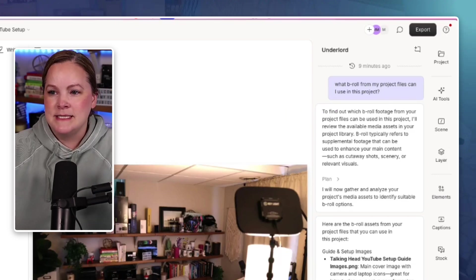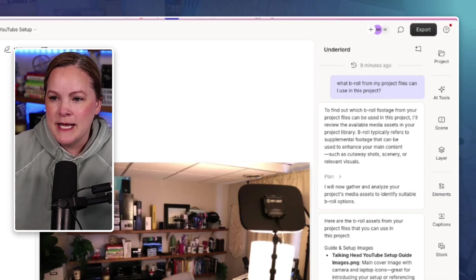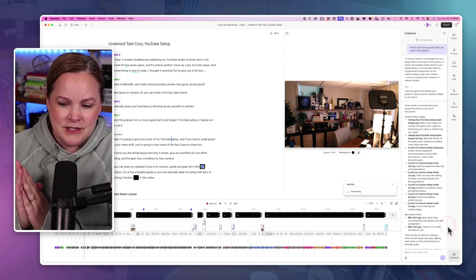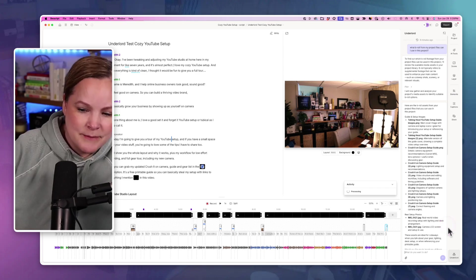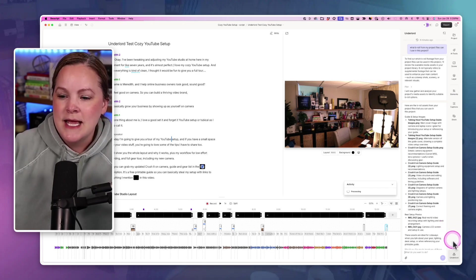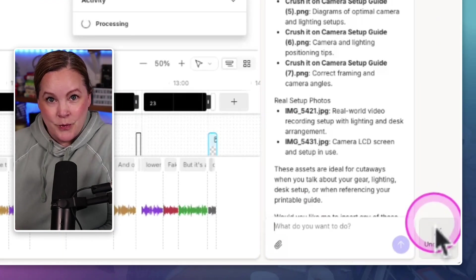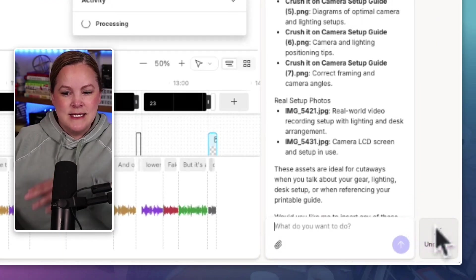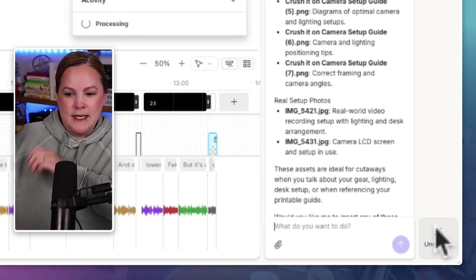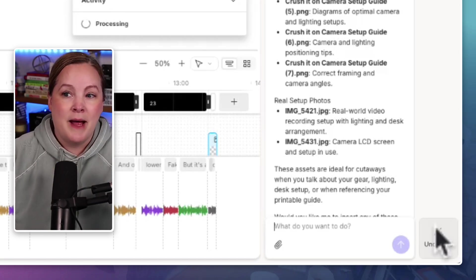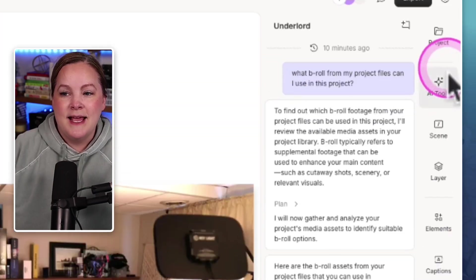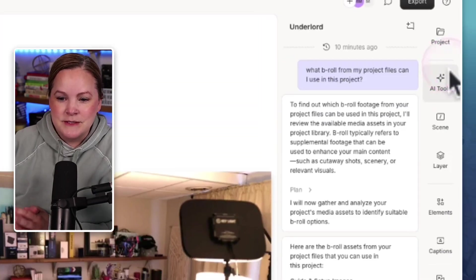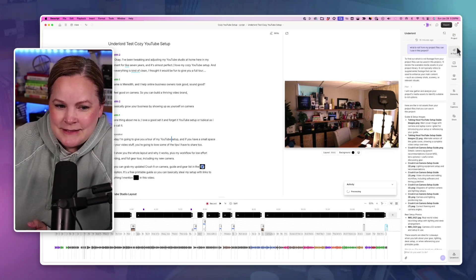They're now calling the AI tools, wait for it, AI tools. Amazing, right? Like what a good name. I'm just saying that because I actually really hated the name Underlord. And so now the Underlord is this vibe coding little chatbot thing. And AI tools are now called AI tools. We're moving in the right direction.